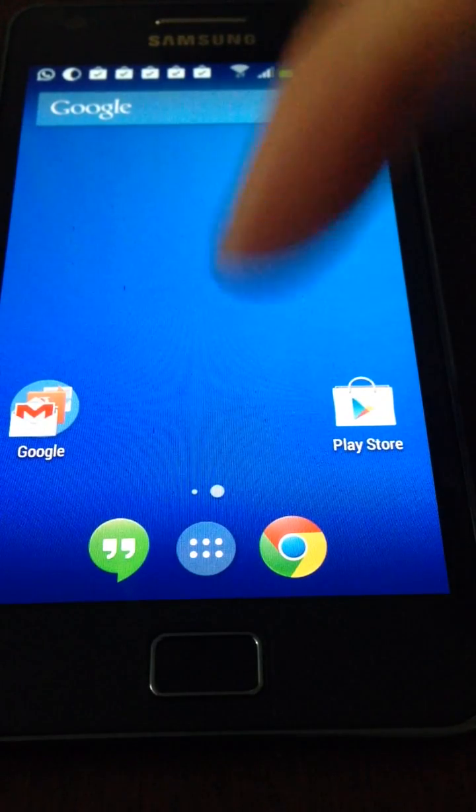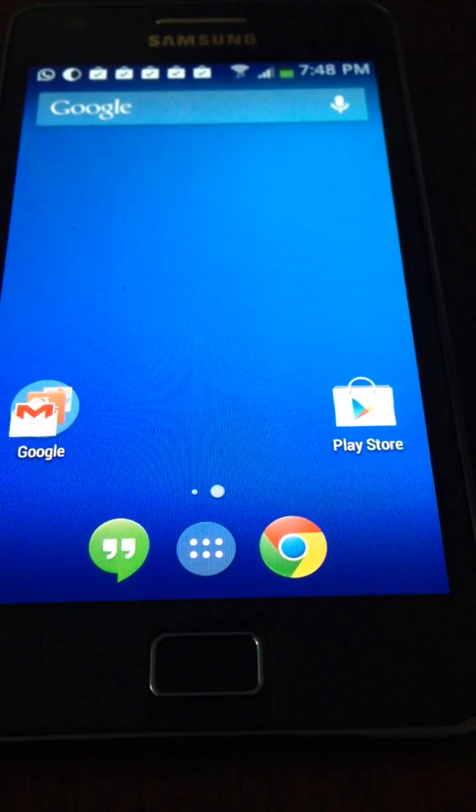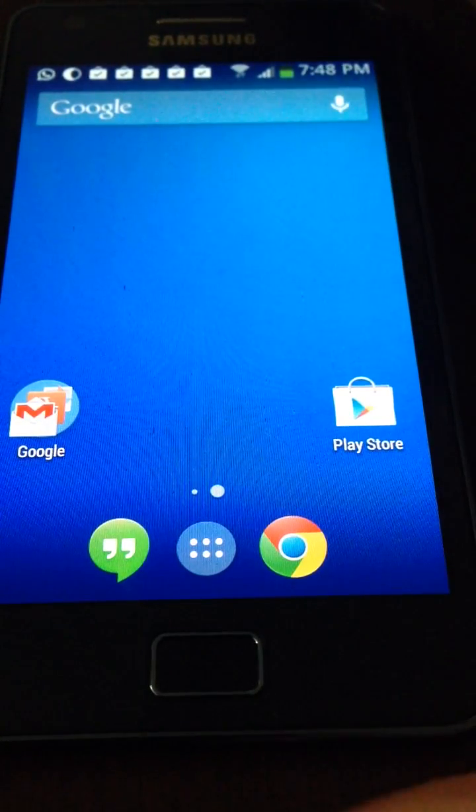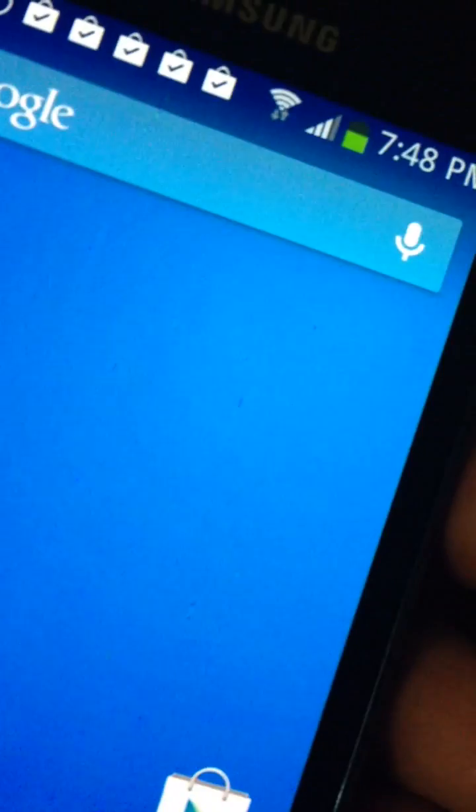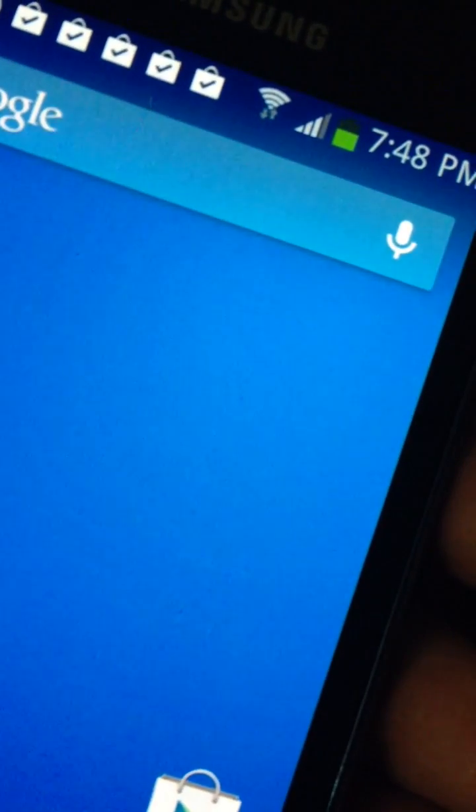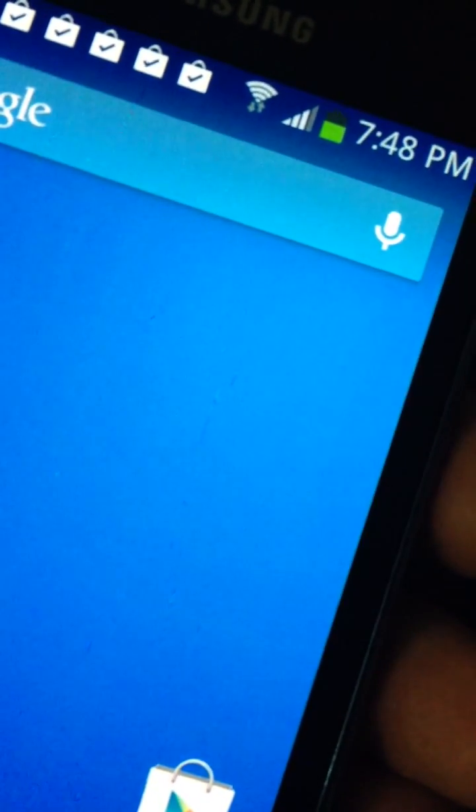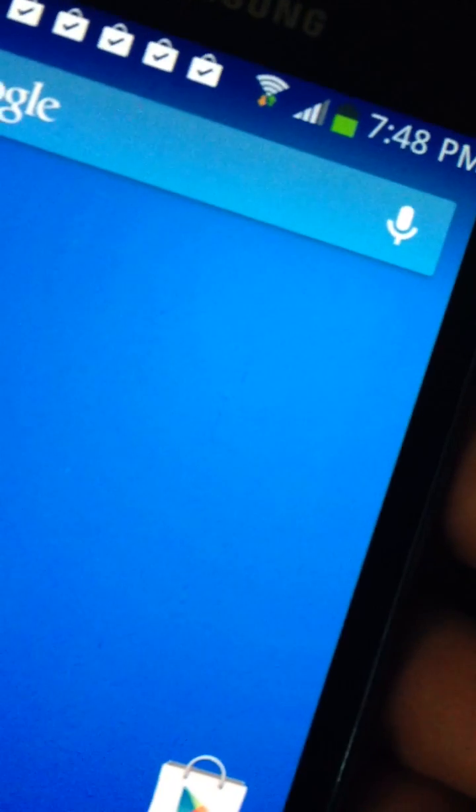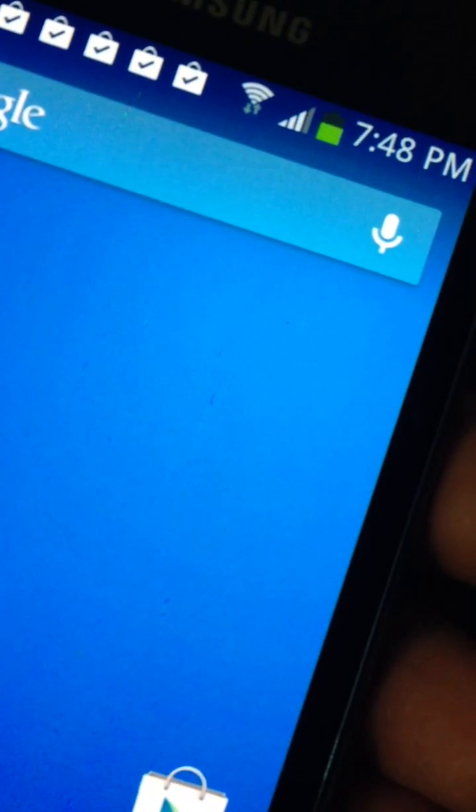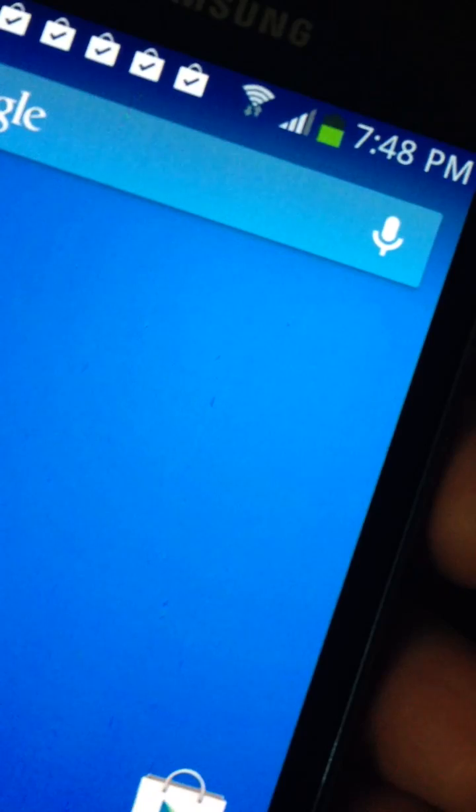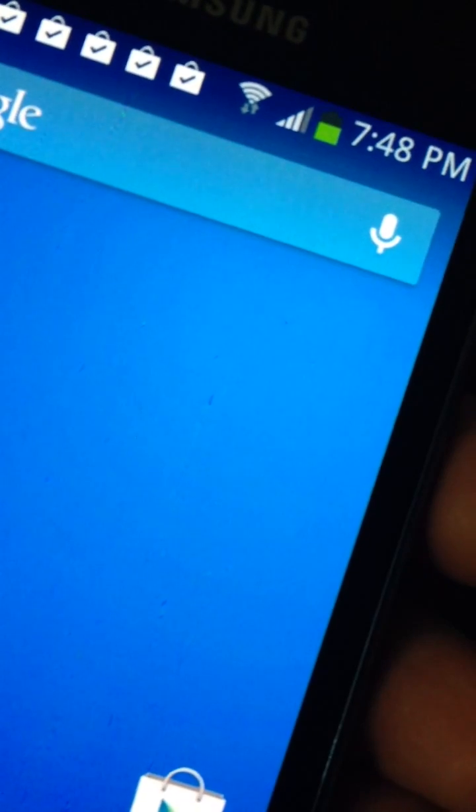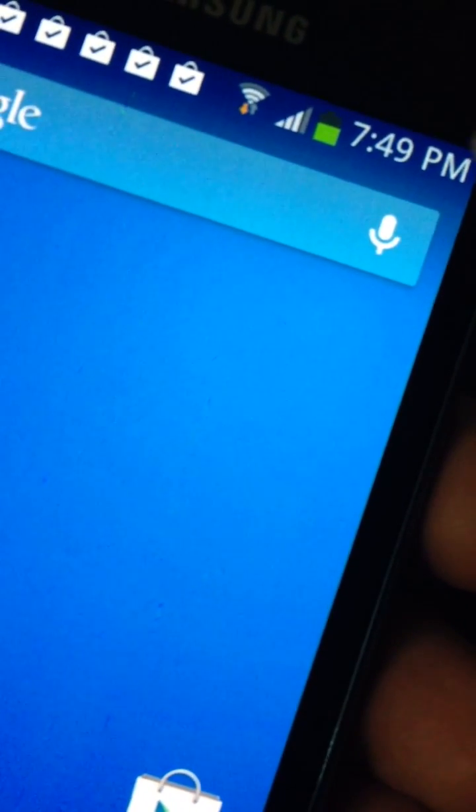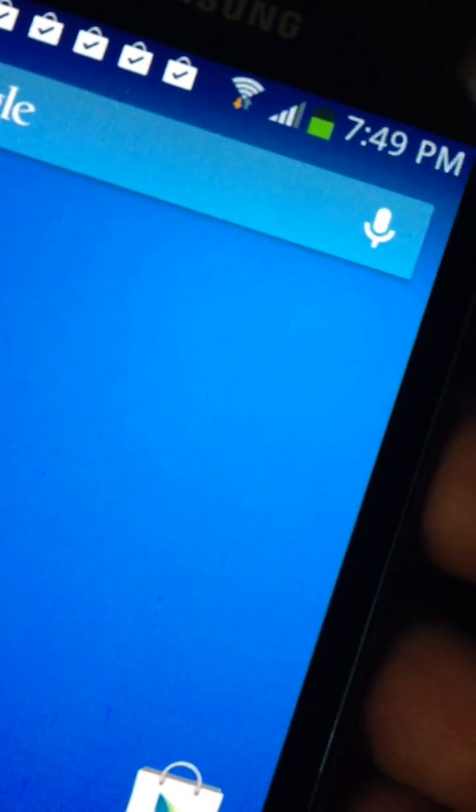Now when you install the Google launcher or any other non-stock launcher, they all have a black status bar like Android 4.1. Here we're going to get transparent status bar on stock ROM TouchWiz.